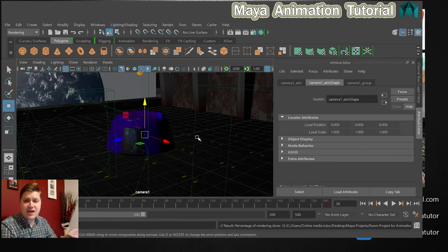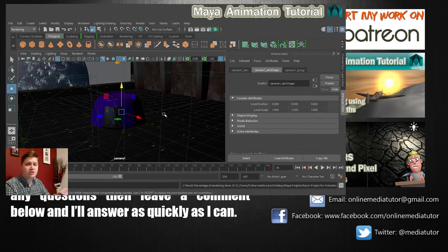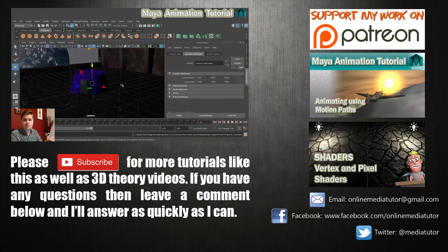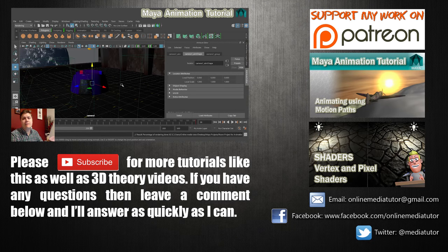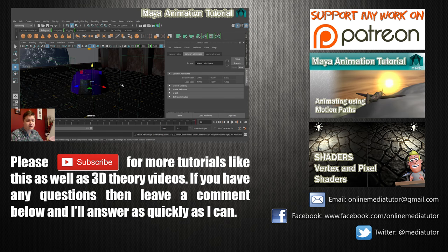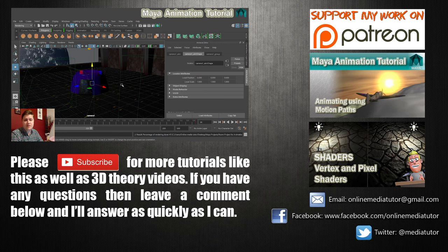OK, so that brings us to the end of my animation tutorial. I hope you found it useful. If you have then by all means leave a comment in the comments section below and let me know. If you've created something that looks really nice, send me a copy of it. I do like to see those things.